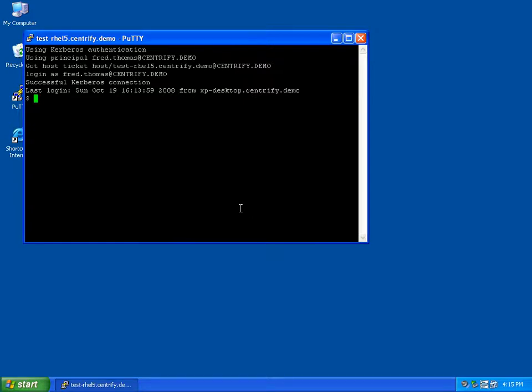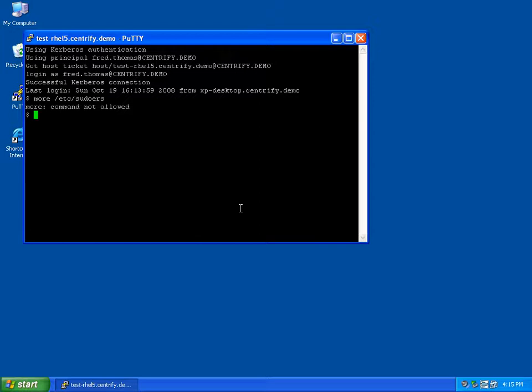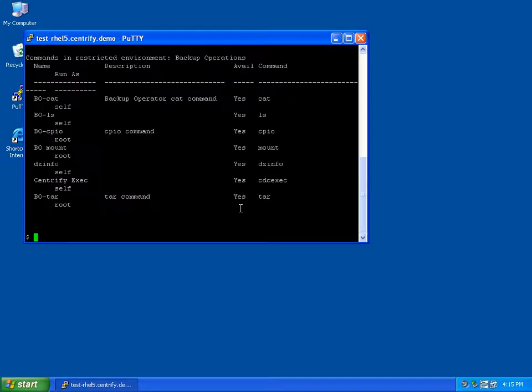You can see that we're in a modified Bourne shell provided by the restricted environment. And to prove that his privileges are set correctly, we'll try viewing the sudoers file using the more command. And indeed, the more command is not allowed. By running the dzinfo command, the user can see a list of allowed commands for the role that he is assigned.